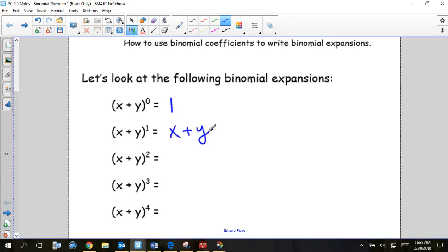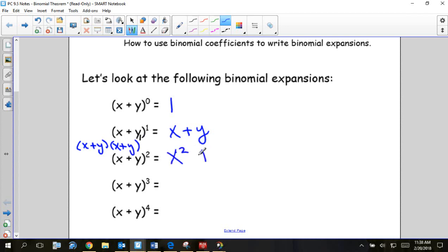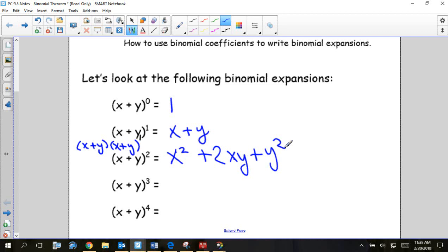The next one should be something you've done before. You might have to write it out and then FOIL if you've forgotten, but I've done it so many times that I have it memorized. I noticed the order I chose to write it in on purpose — the x squared is first, then we go down to one x, then we go down to no x's, just because x came first.